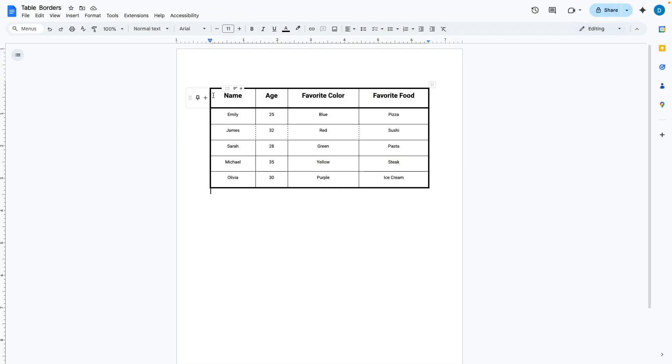Here I have a table and let's suppose I want to get rid of some of these borders. This is what you do.